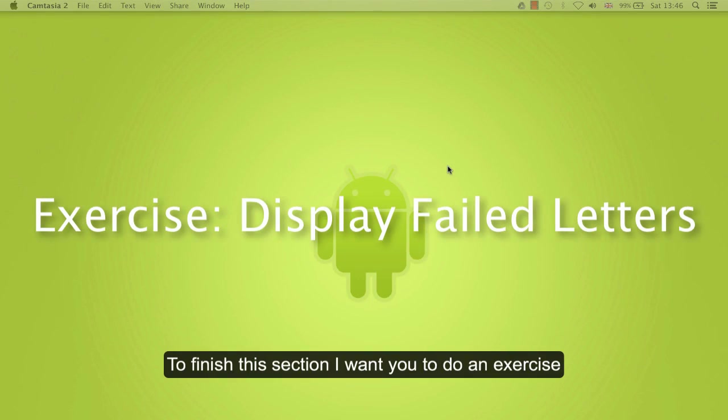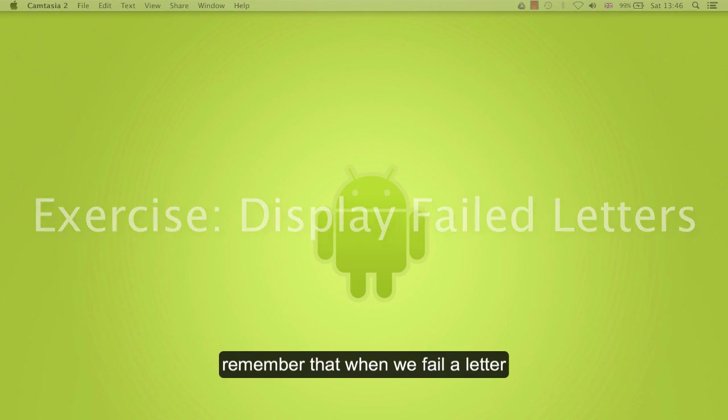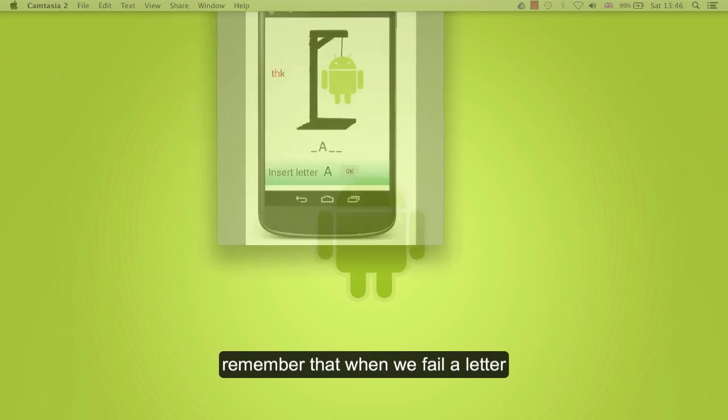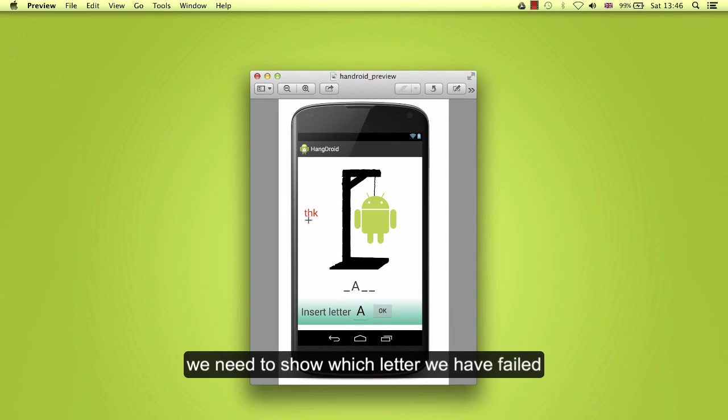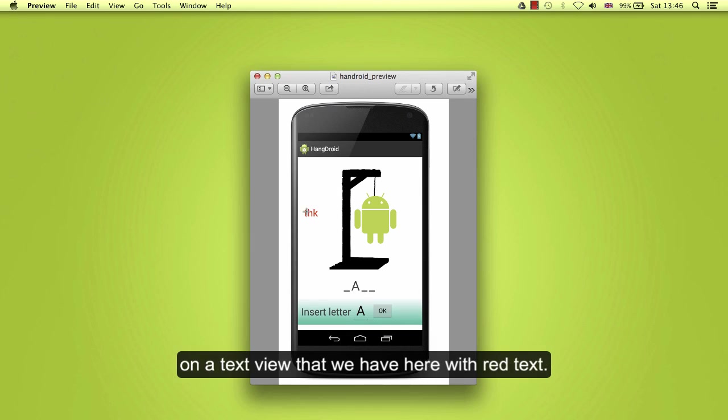To finish this section, I want you to do an exercise. Remember that when we fail a letter, we need to show which letter we failed on a text view that we have here with red text.